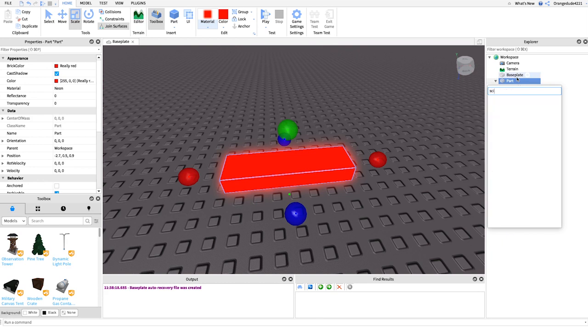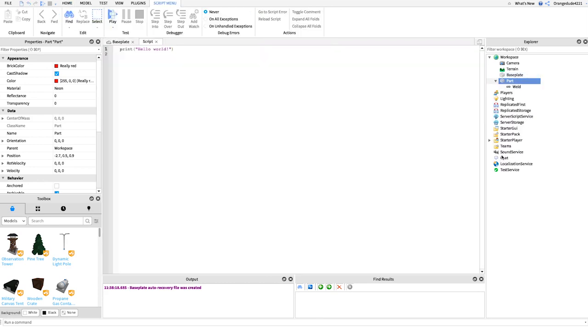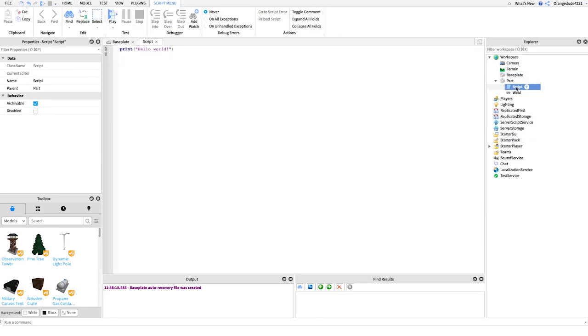Underneath this part, we're going to insert a script, and we can just name it Kill Script, because it will kill the player.